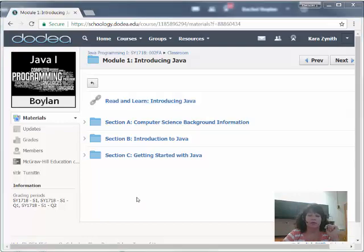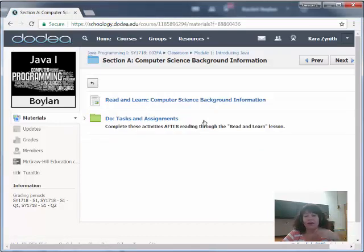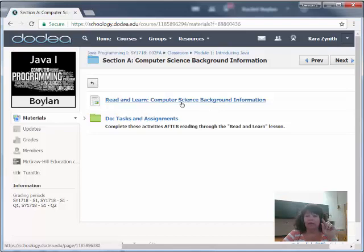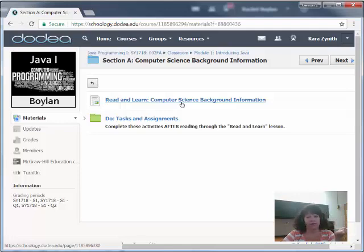Let's now head into a Section Folder to see what it looks like. In the Section Folder you'll find another Read and Learn link. This link is different than the one outside in the Module, as this one actually addresses the content for the section — it's not an introduction. The section readings are vital to your understanding of Java concepts, so be sure you read them.